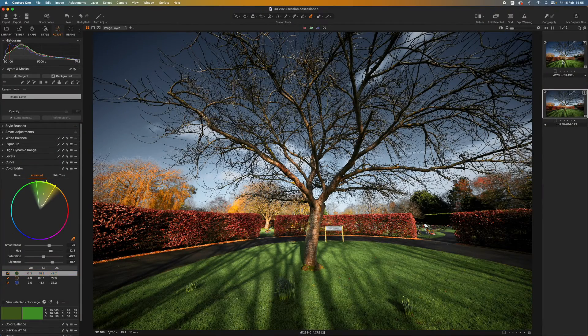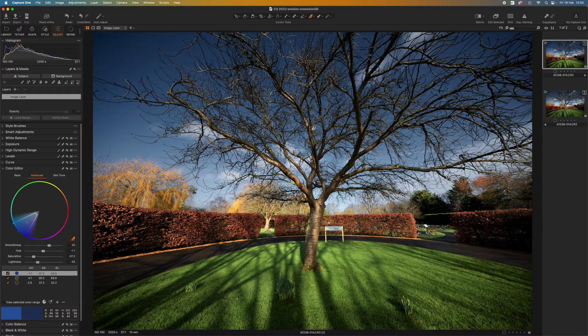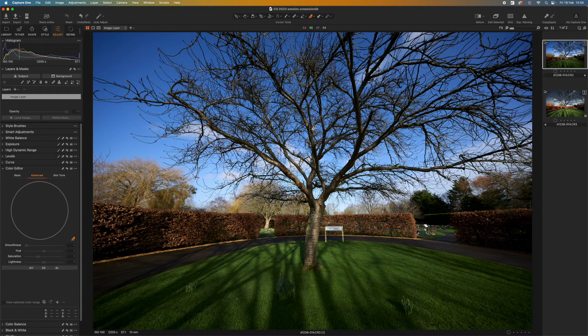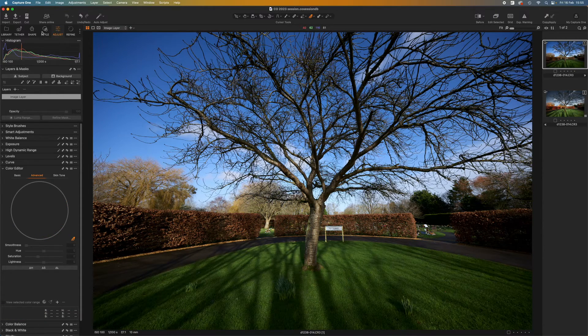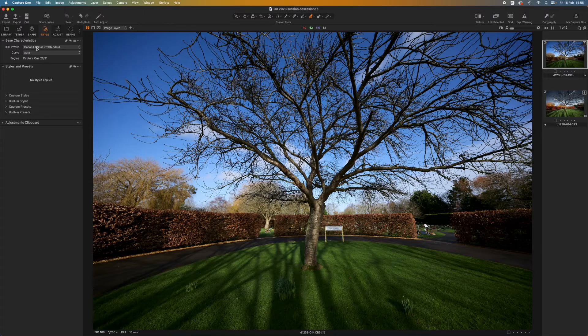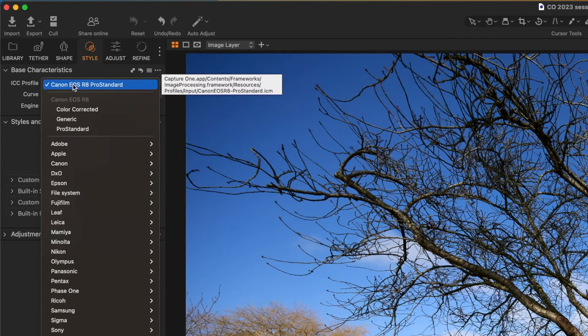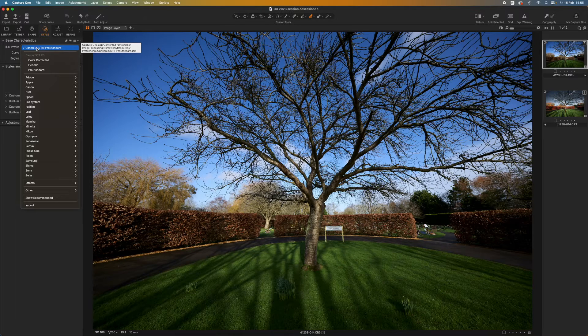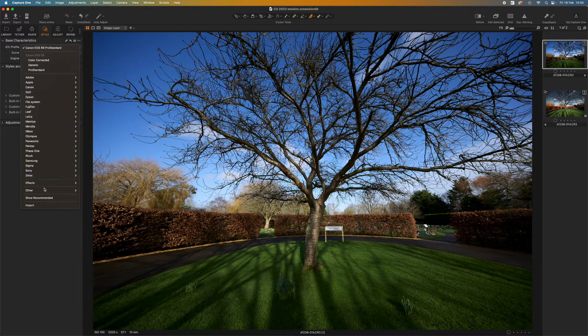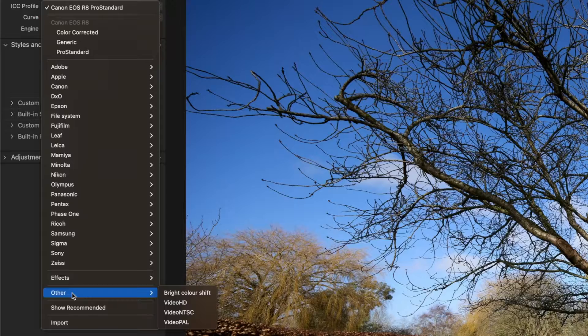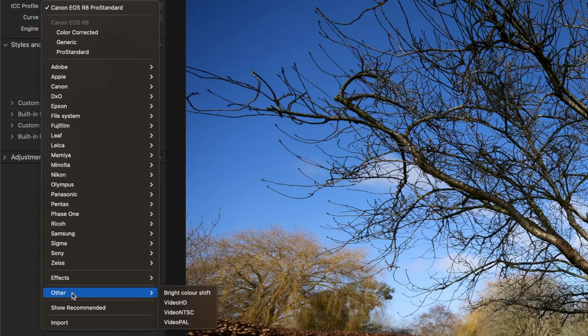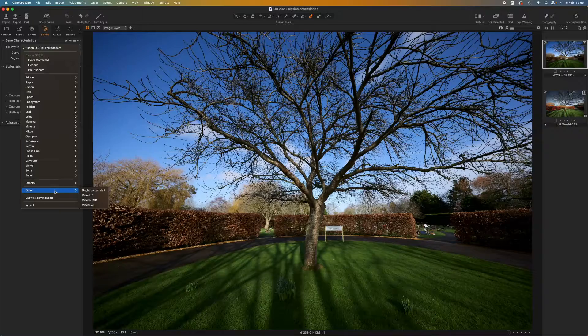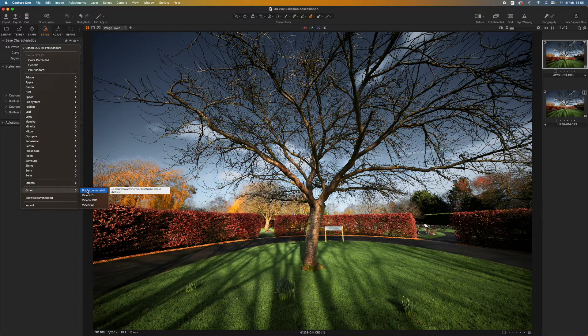Let's go back to my start image. I'll get rid of all the adjustments I made so we're starting from scratch. If I go to the style panel and look at the ICC profile menu you'll see that it will by default select Capture One's own profile for that particular camera. But there are others. If I go down to the other category I can see the profile I saved earlier. I've called it bright color shift. If I move the mouse pointer over that it applies it.